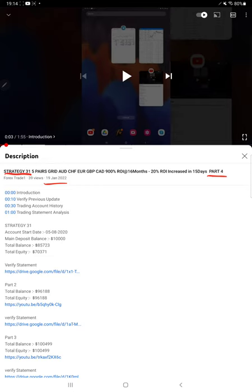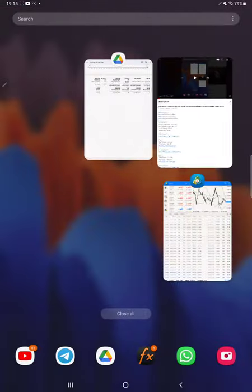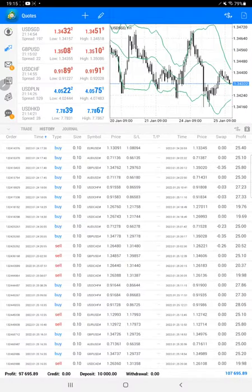As you know, in the YouTube description you can get the strategy details, profit update, and trading account statement to verify all the details. Starting with the new update with the trading account history.